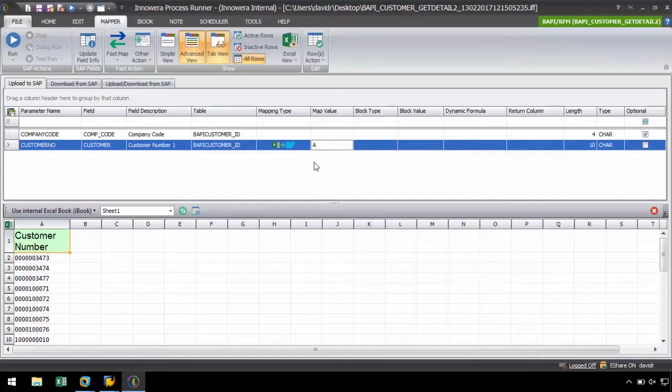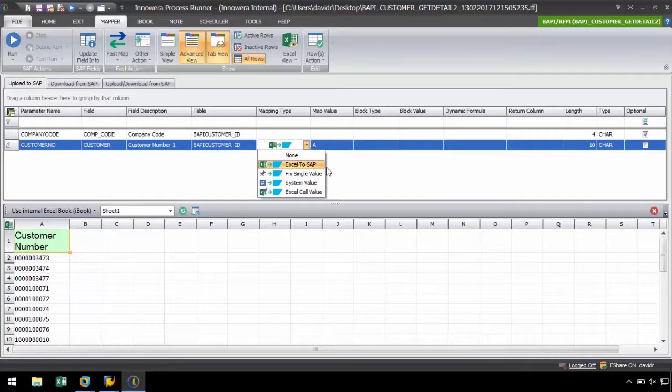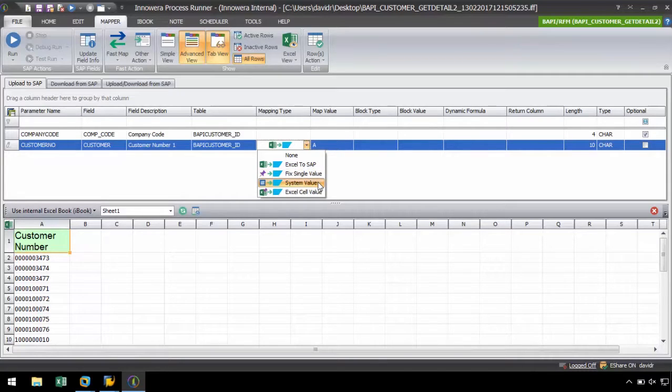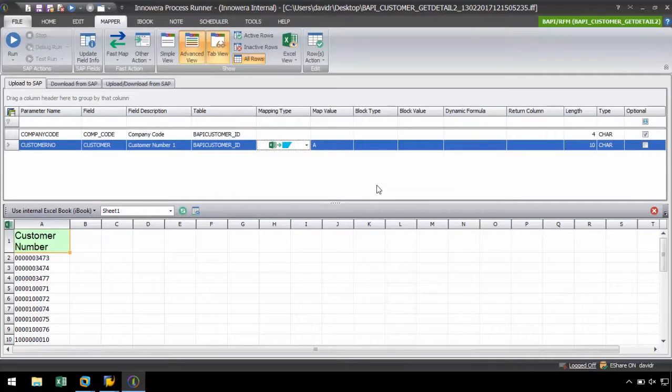Of course, you can always key in the values manually. Other mapping types include Fix Single Value, which tells ProcessRunner to use a provided value, System Value, which tells ProcessRunner to use a dynamically calculated value, and Excel Cell Value, which tells ProcessRunner to use a value from an Excel cell.